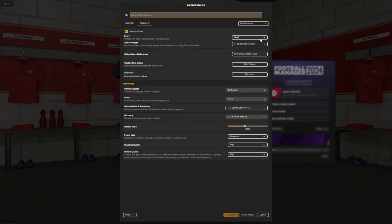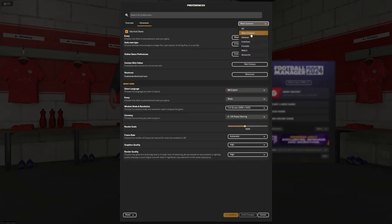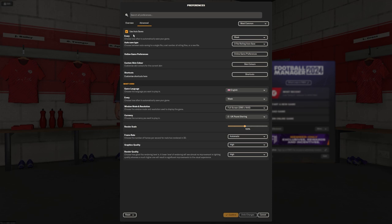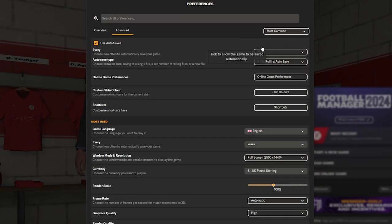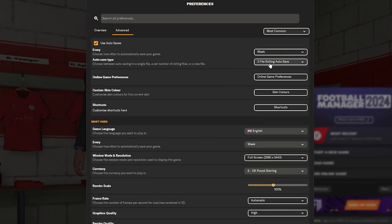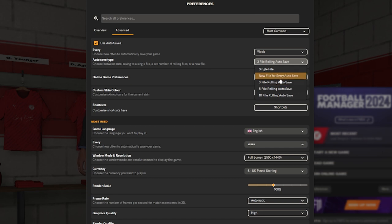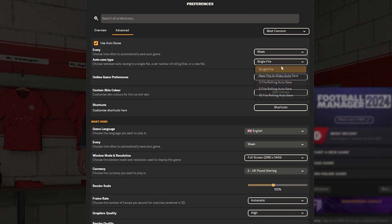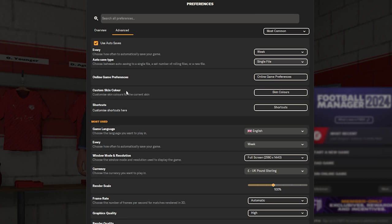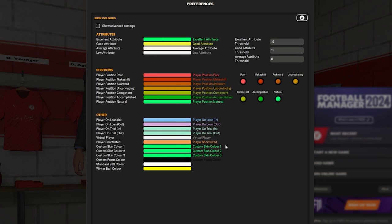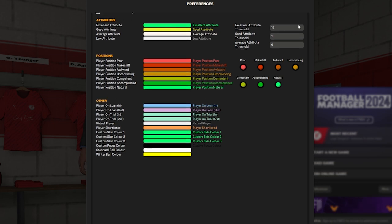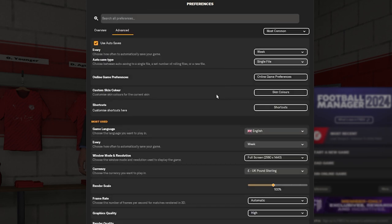Now we're going to go into the advanced settings, and start from most common, and work our way down, so saving every week, rolling, again this is preference, I go between one file, or three files. Skin colors, I leave this all on default, but again, preference.